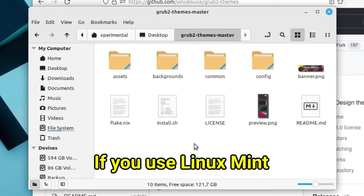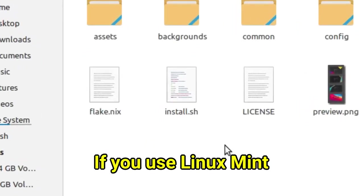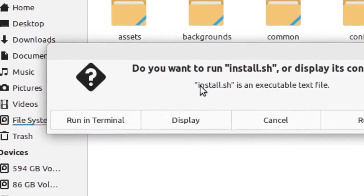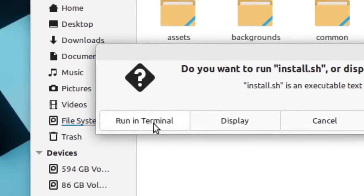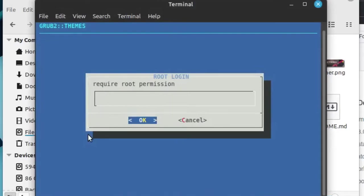If you are on Linux Mint, double-click the install.sh file and select run in terminal. Type your username password, then click enter button.